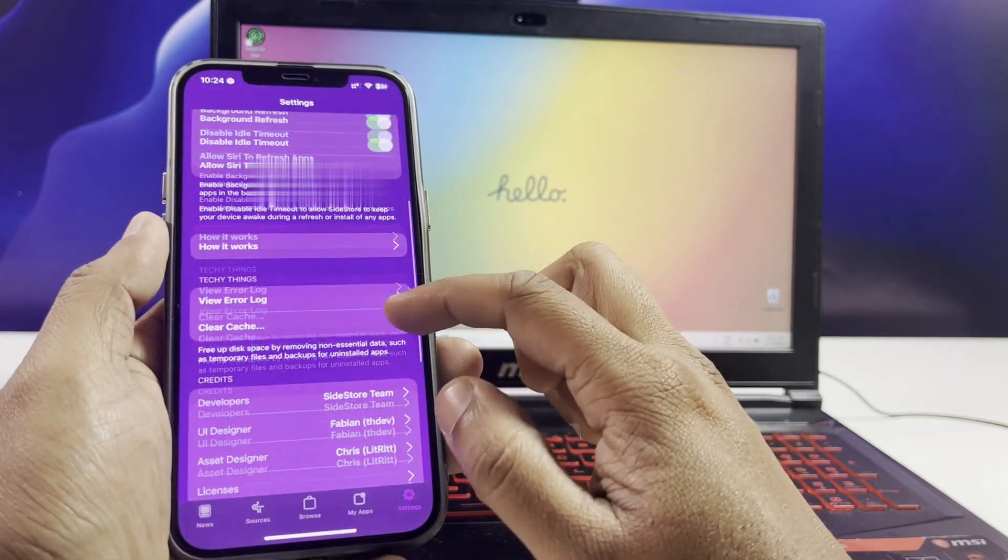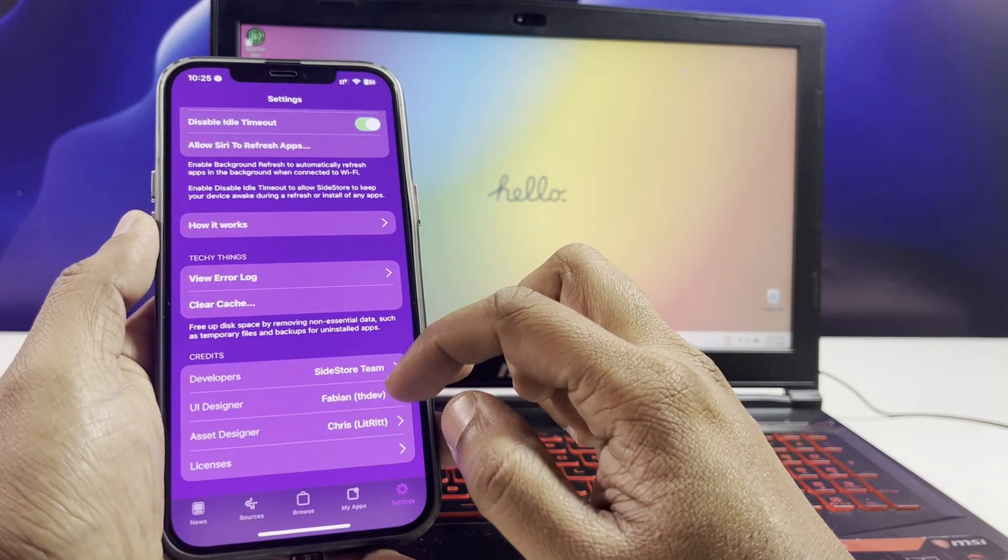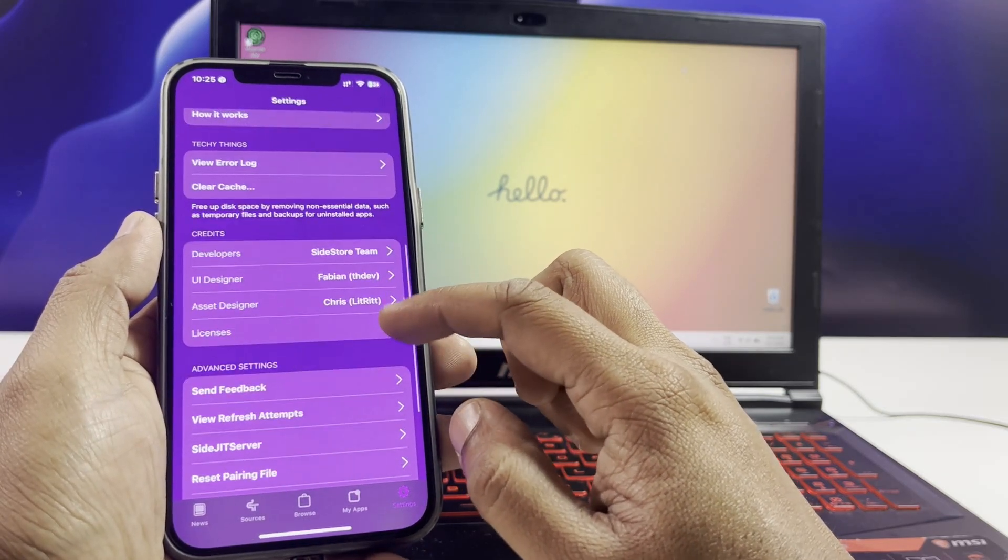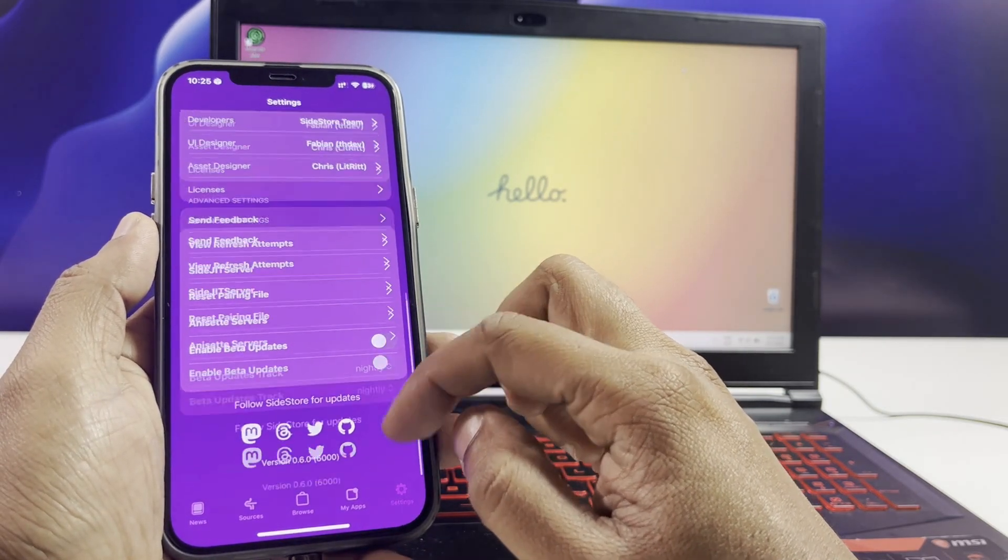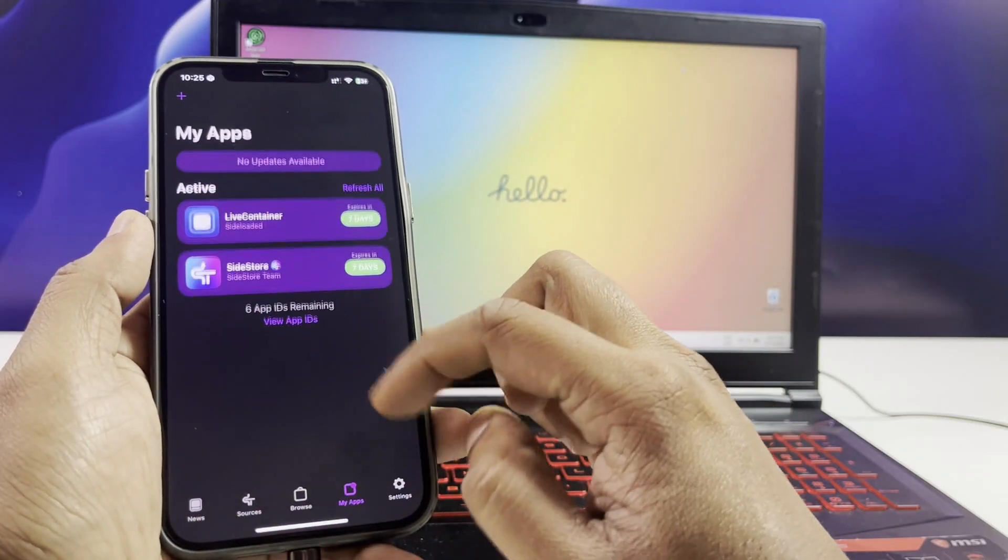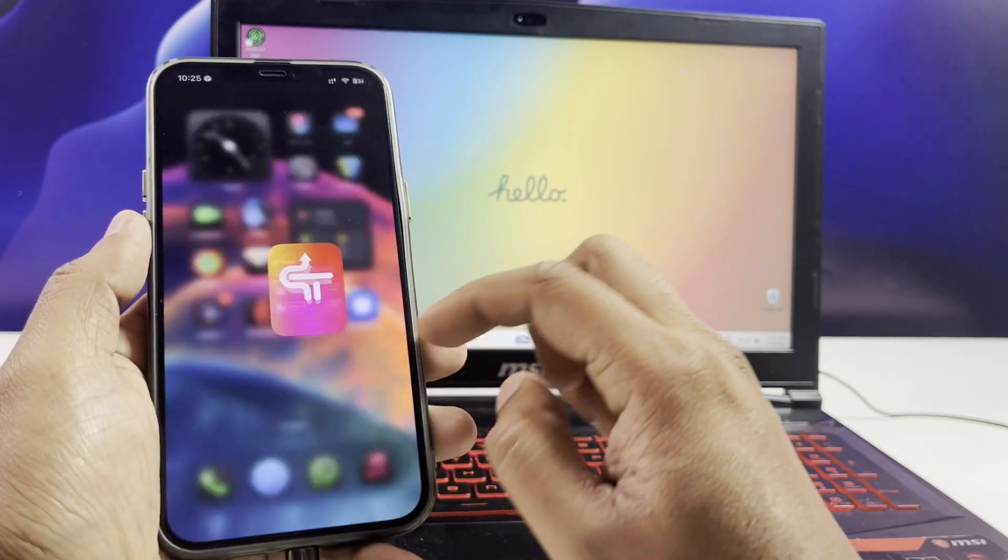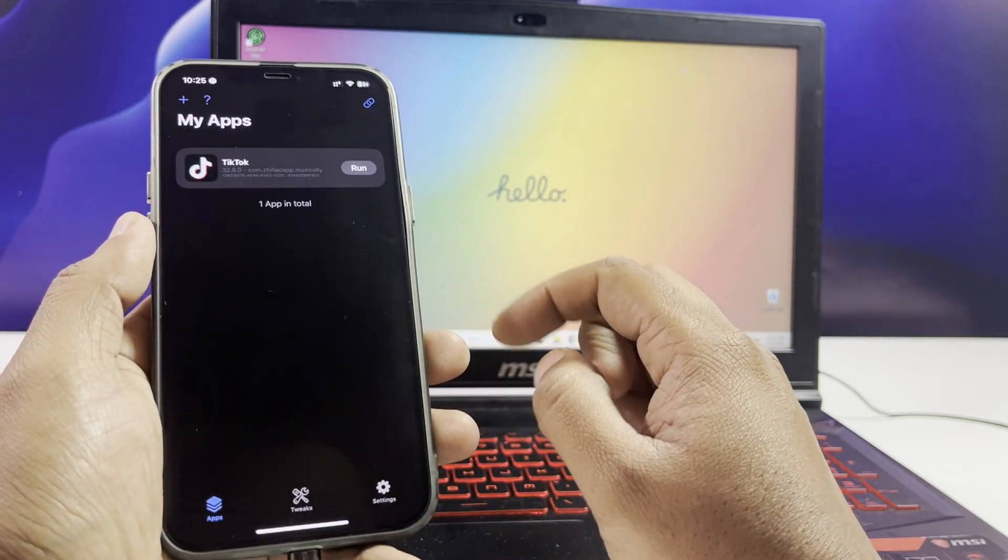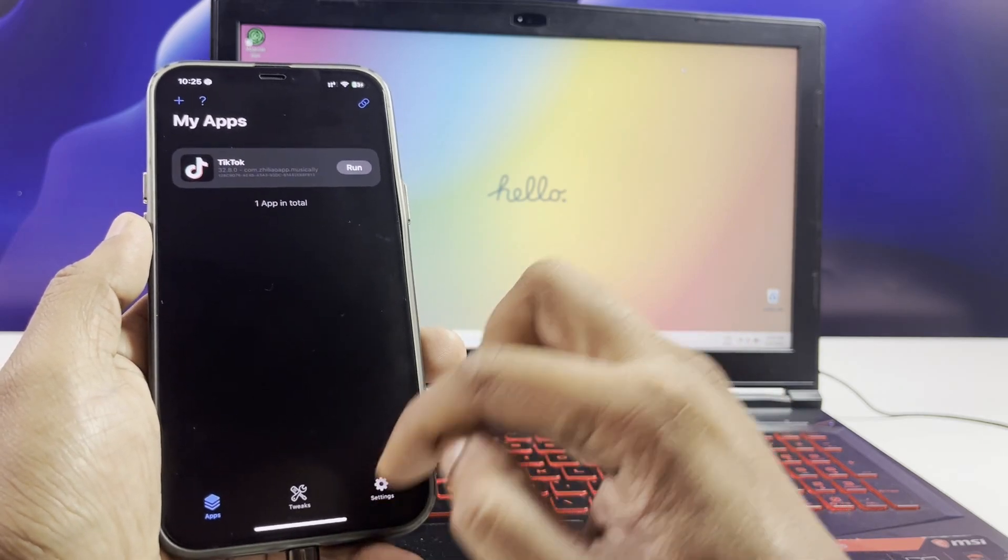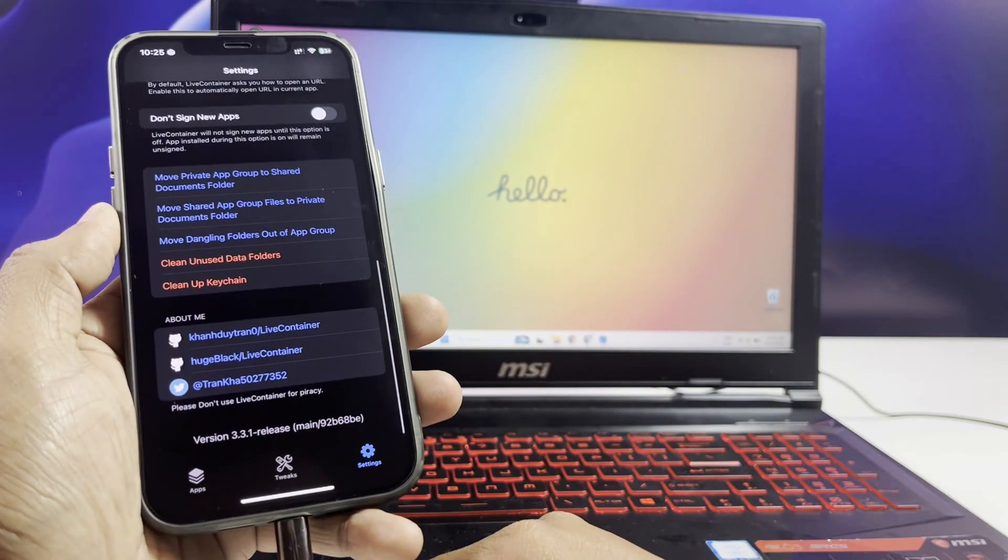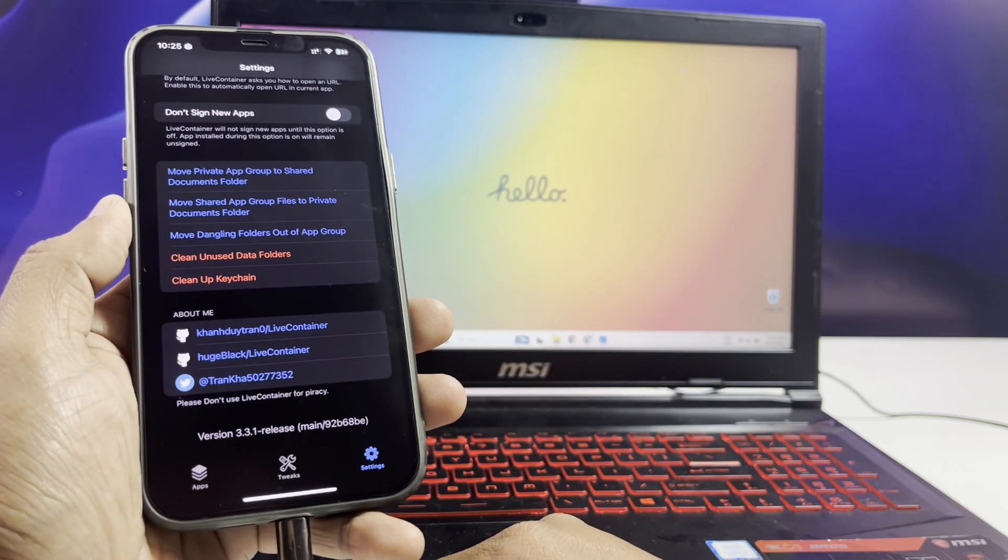First up, let's talk about SideStore. For those of you who aren't familiar, SideStore allows you to sign and install up to three IPA files on your iOS device. But here's the best part: when you combine it with LiveContainer, you can unlock unlimited IPA signing. That's right, unlimited apps right on your device, and it works all the way up to iOS 18.3.